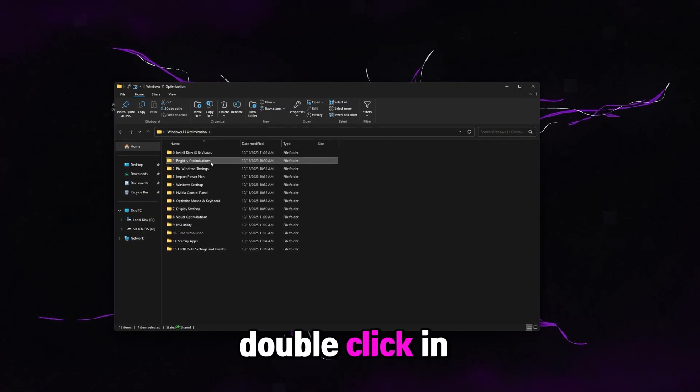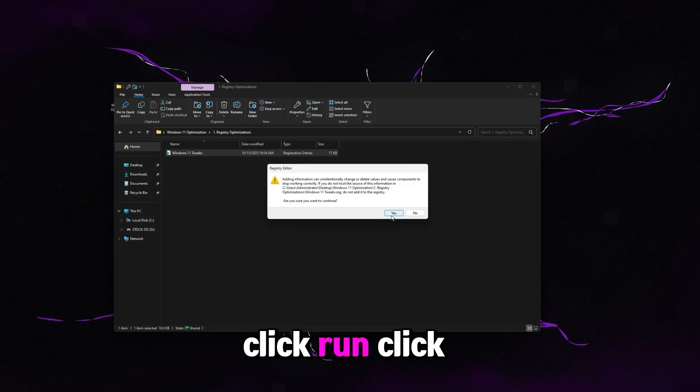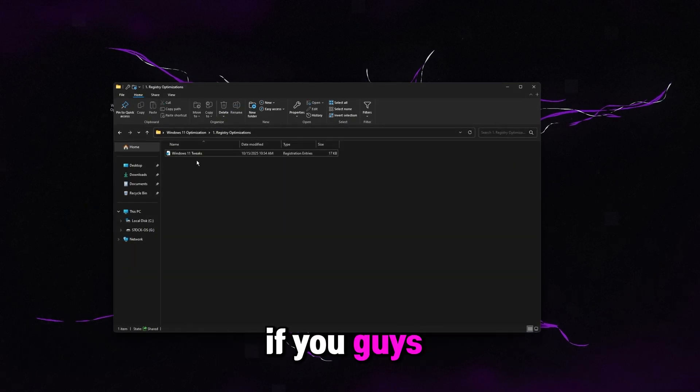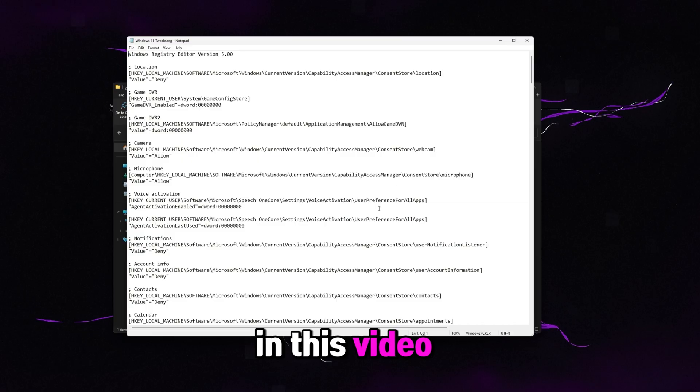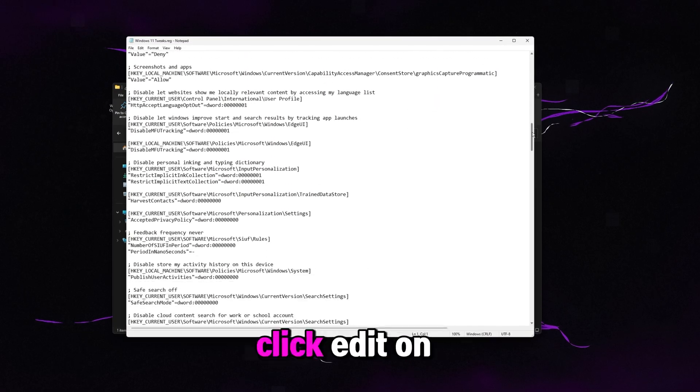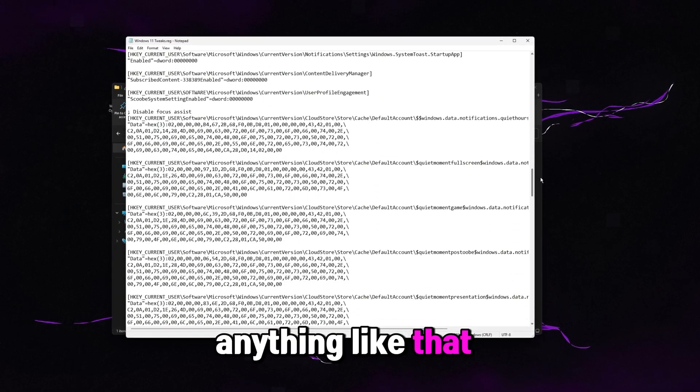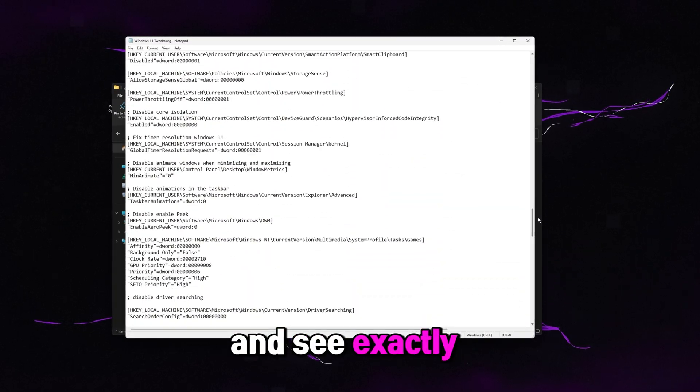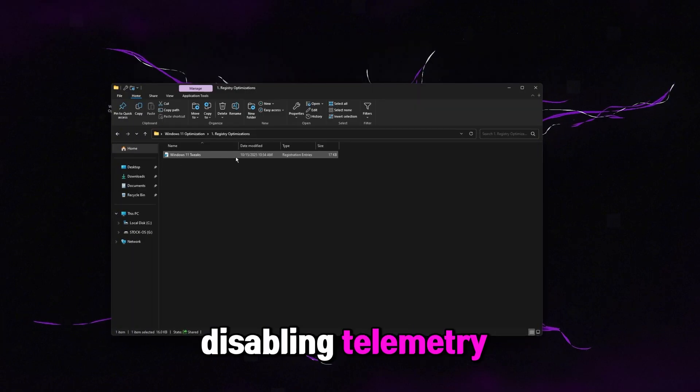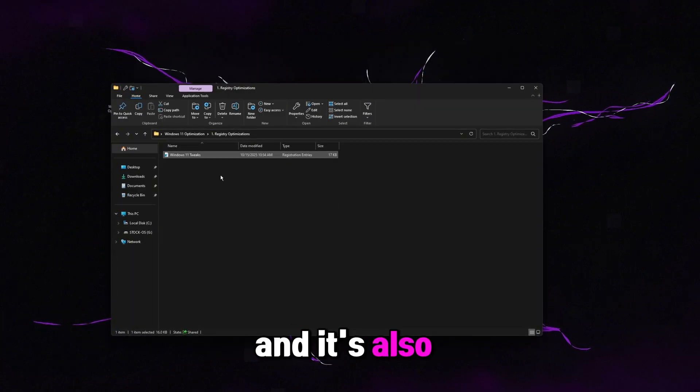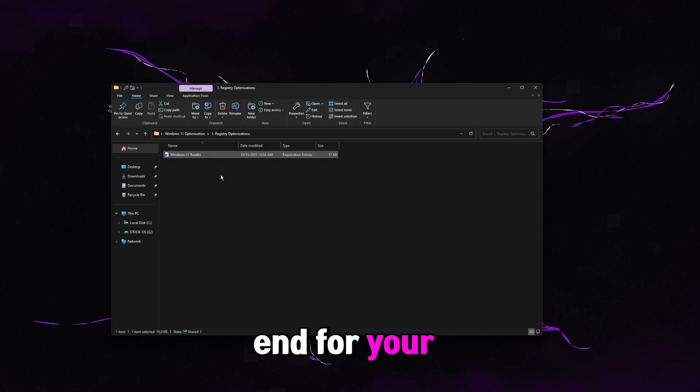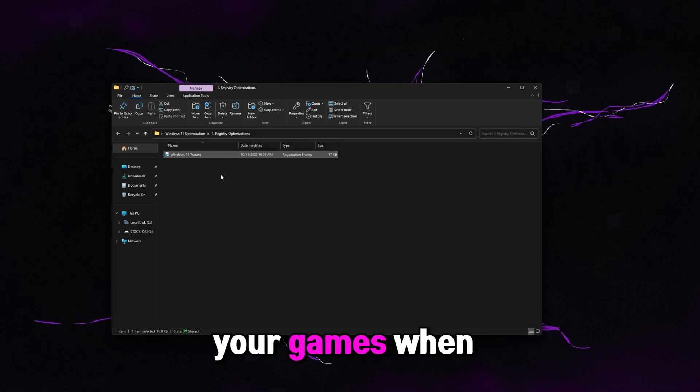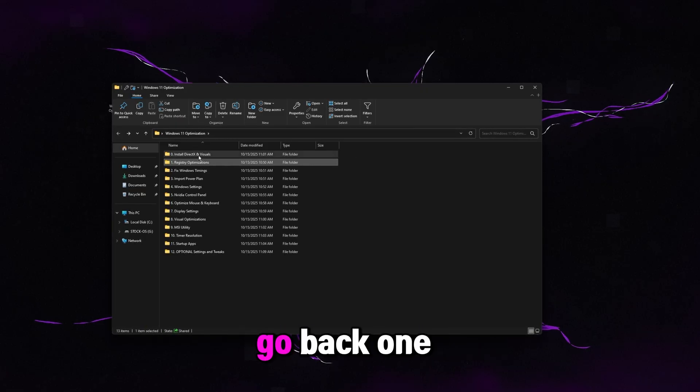Then go to registry optimizations. Double click in this. Double click on this. Click run. Click yes. And then click OK. If you guys want to know what it's doing, everything we're using in this video is of course open source. You can right click and click edit on any bat registry, anything like that that we're using and see exactly what it's doing. This one is disabling telemetry so Windows can't spy on you. And it's also setting the right priorities in the backend for your CPU, GPU, and prioritizing your games when it's open. But once you're done with this, go ahead and go back one.